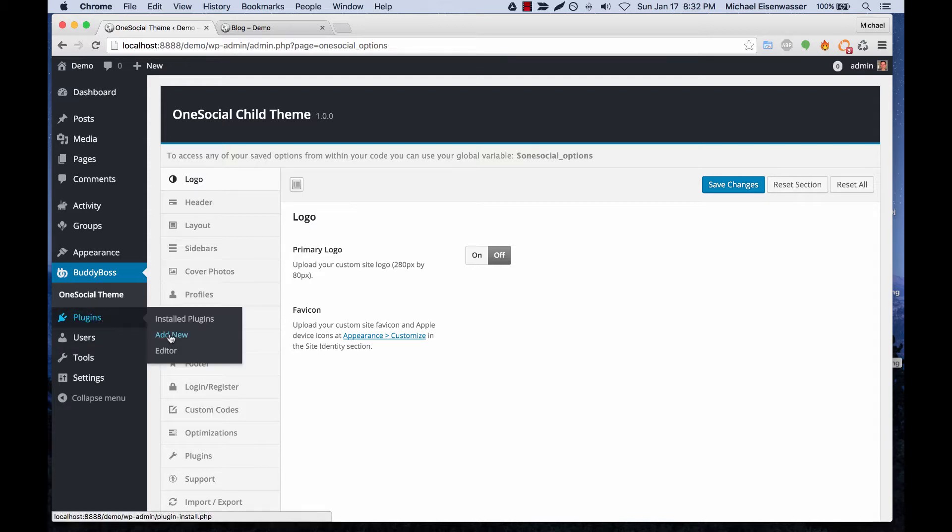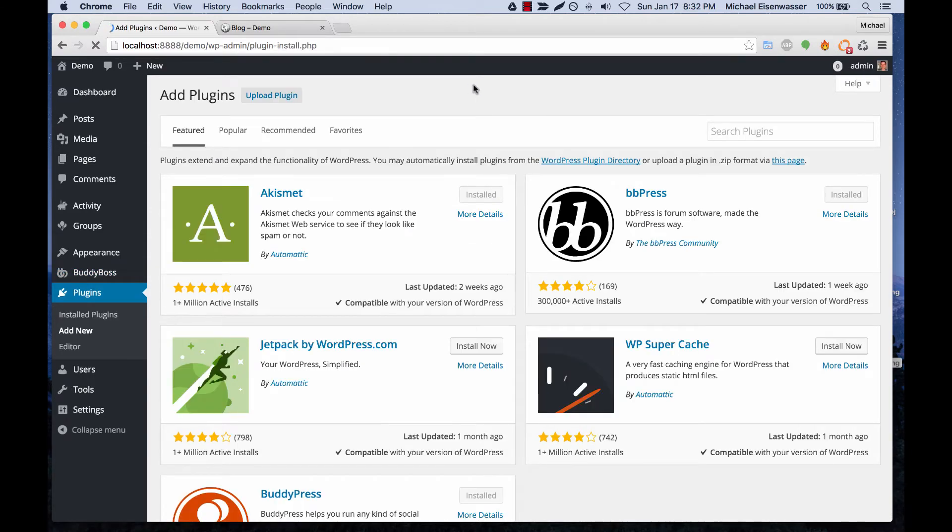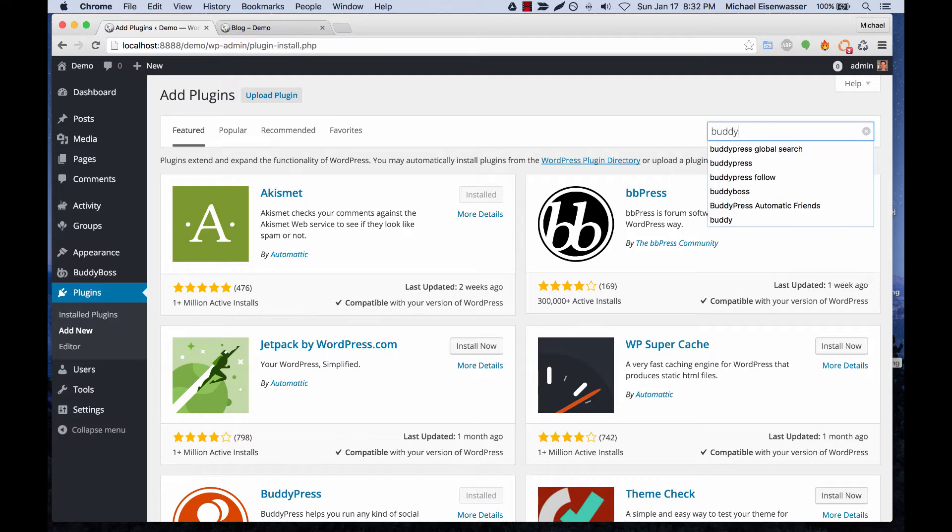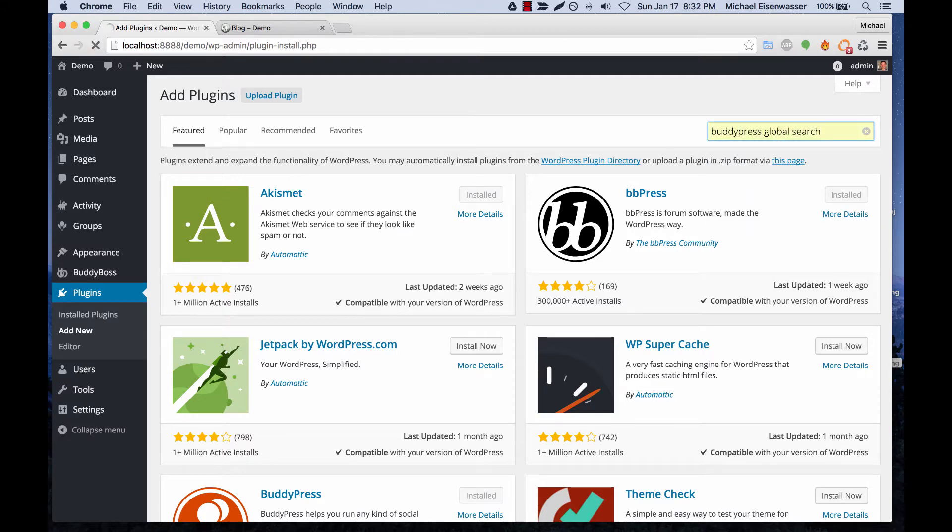So we're going to go to plugins, add new, and we're going to search for BuddyPress global search.